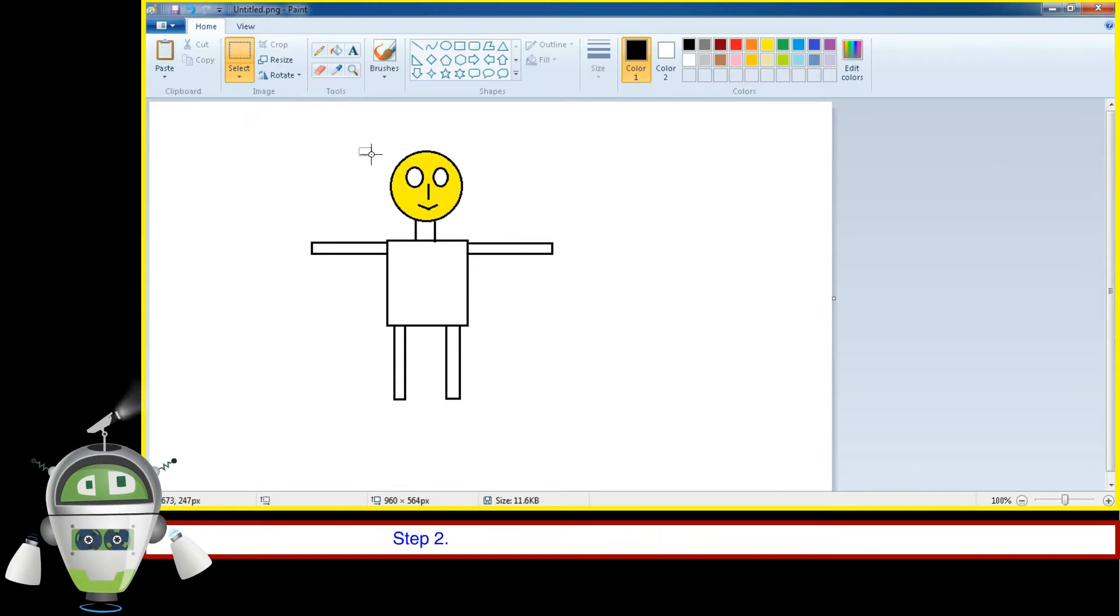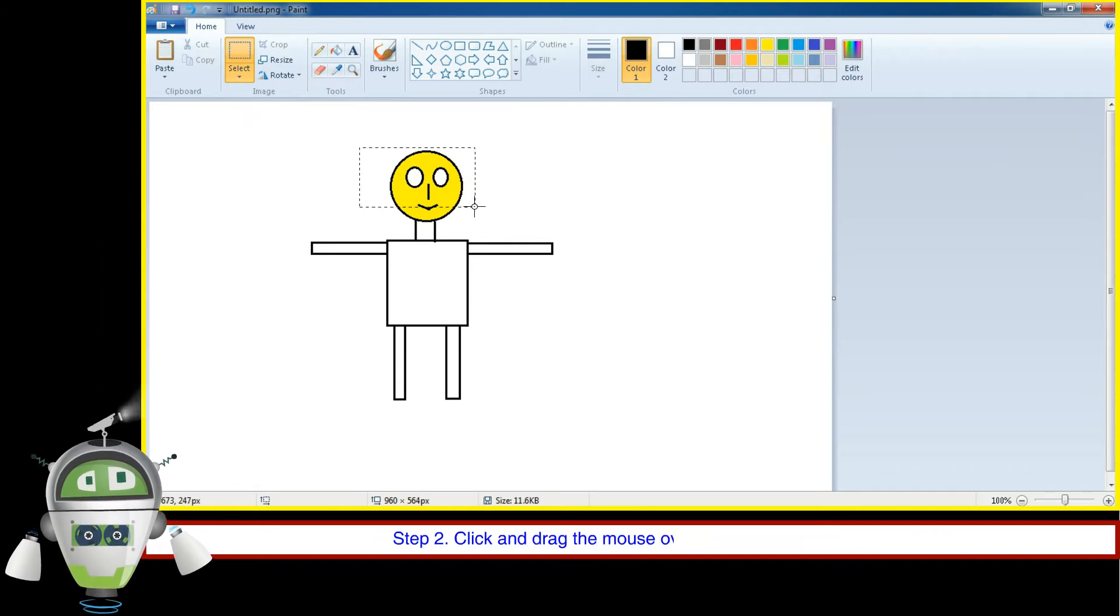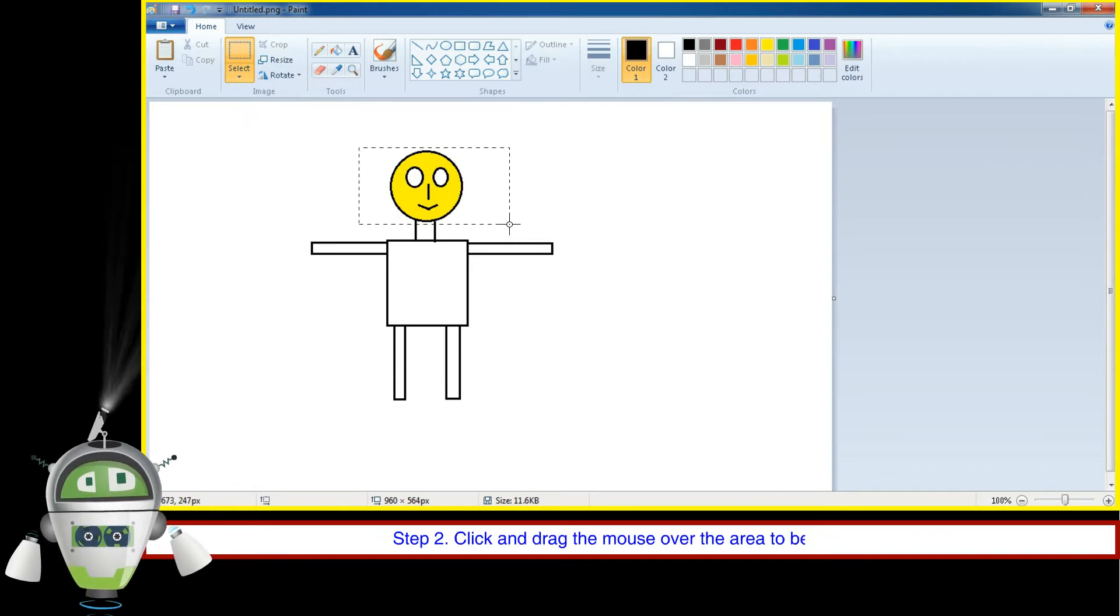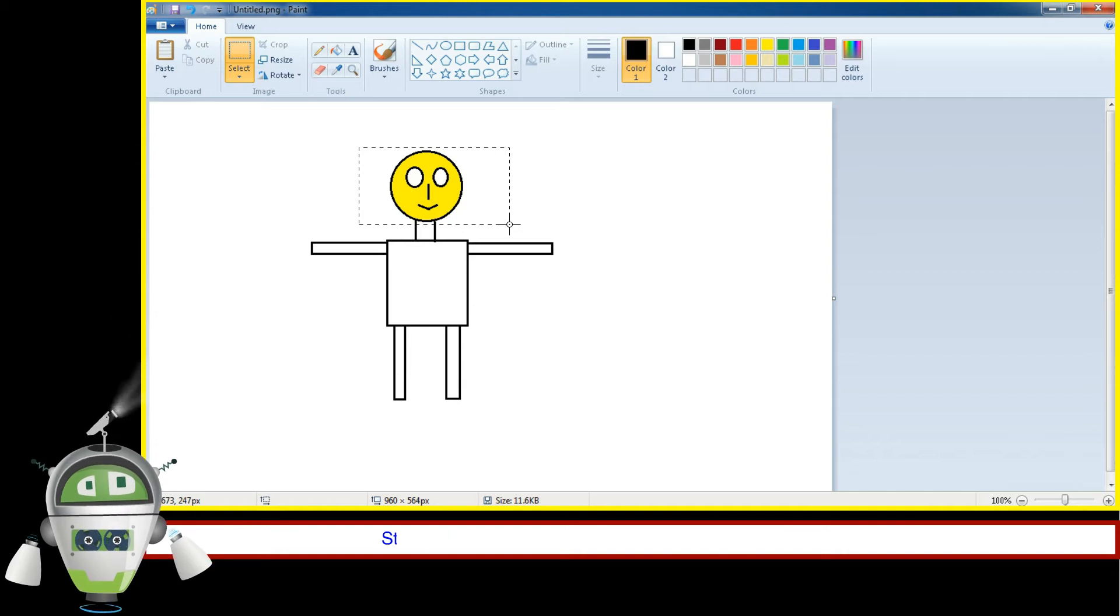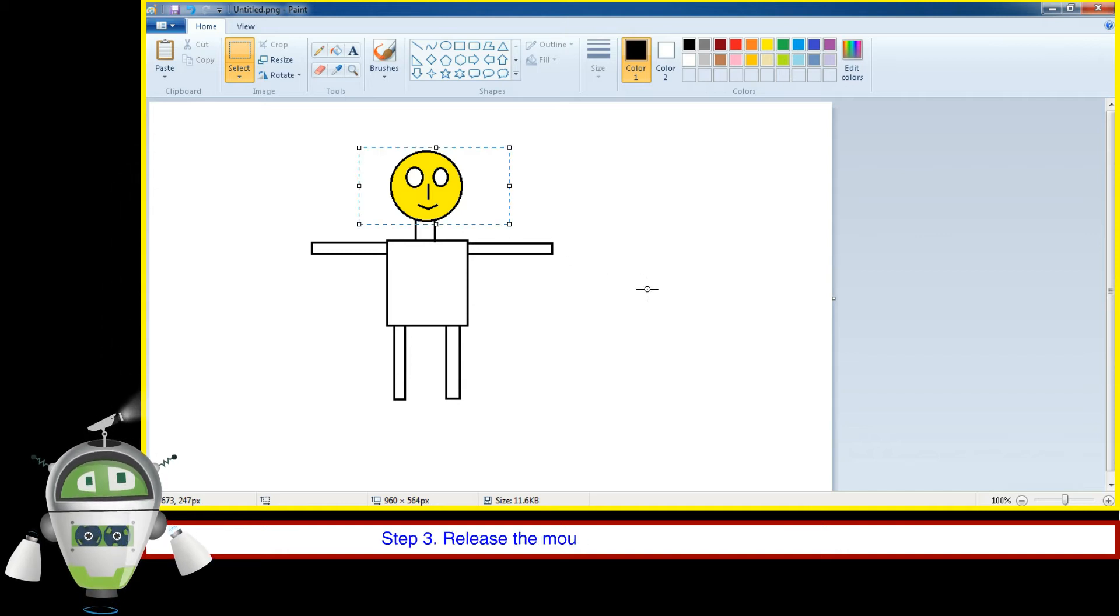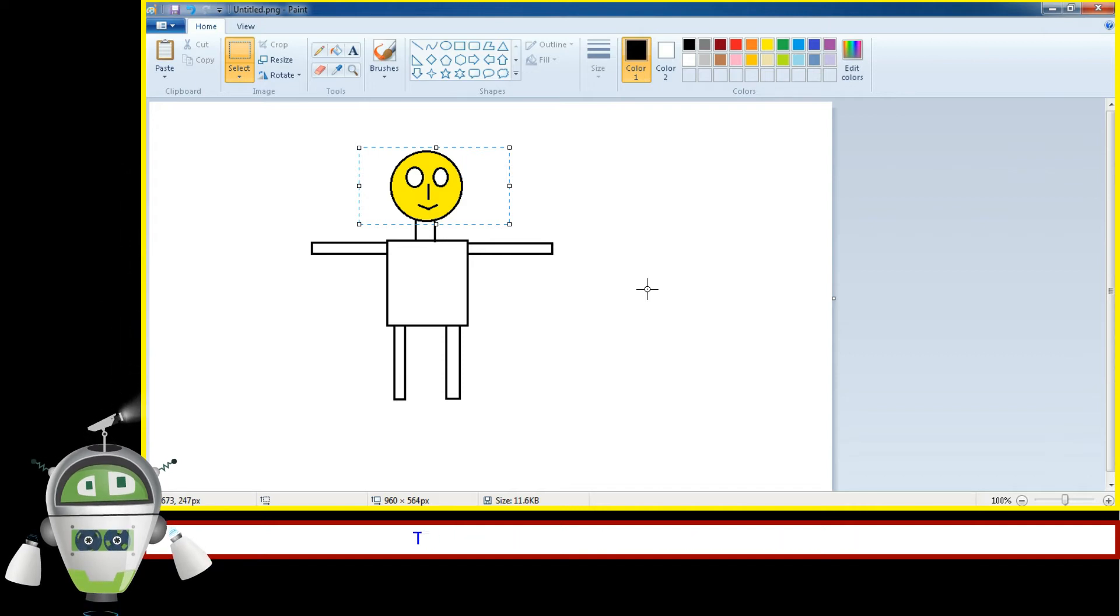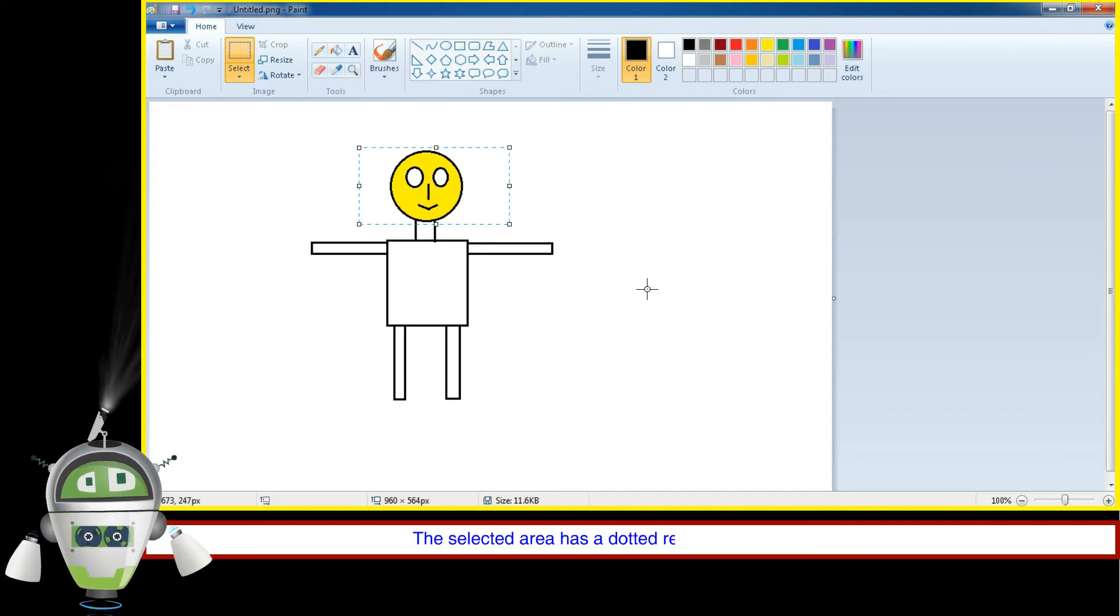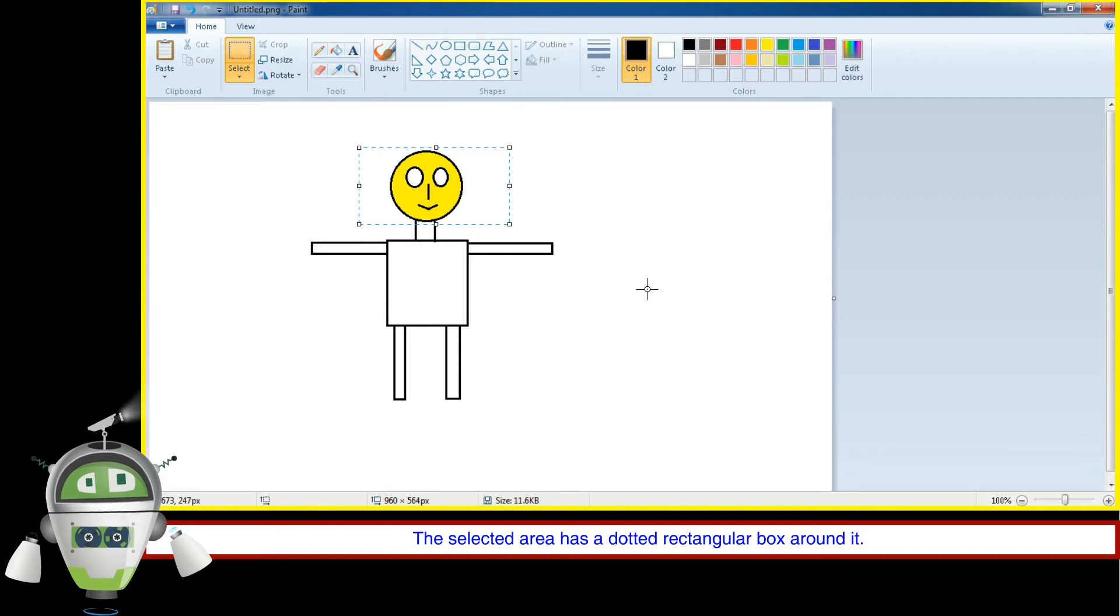Step 2: Click and drag the mouse over the area to be selected. Step 3: Release the mouse button when it is selected completely. The selected area has a dotted rectangular box around it.